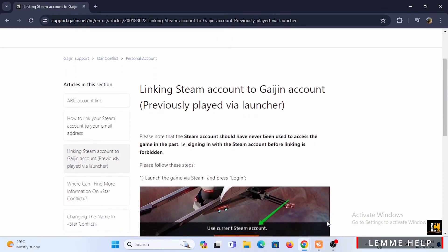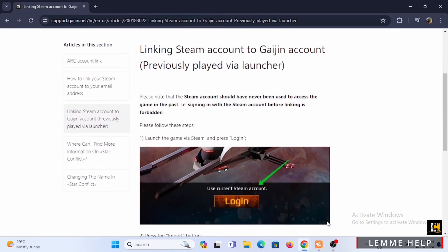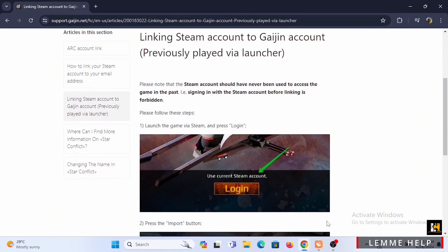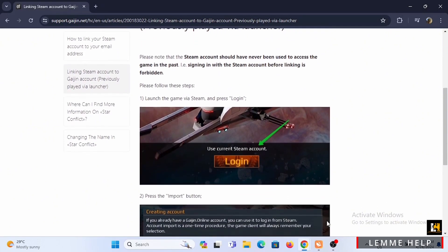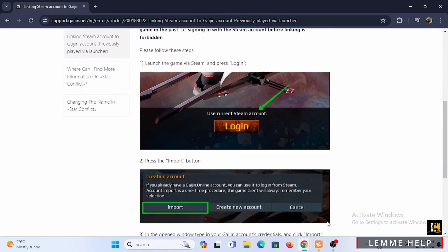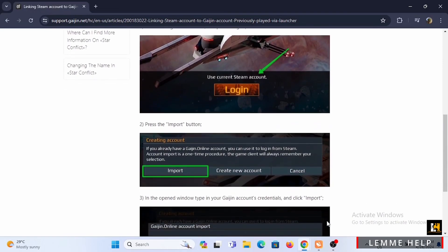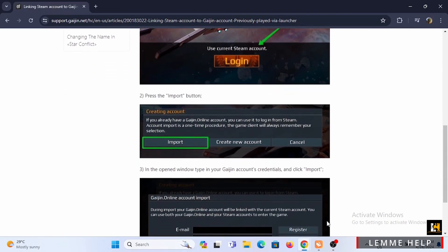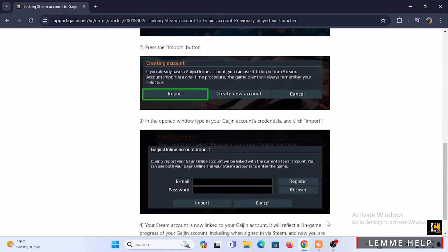Starting off, you need to launch War Thunder through your Steam account. On the login screen, click the Import button, then enter your Gaijin account credentials — that is your email and password.